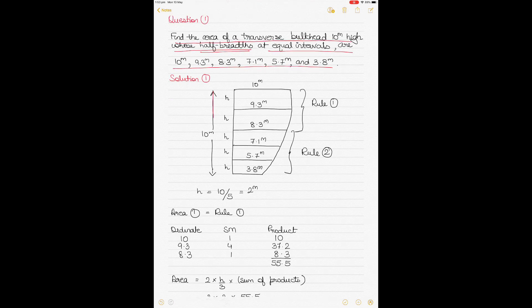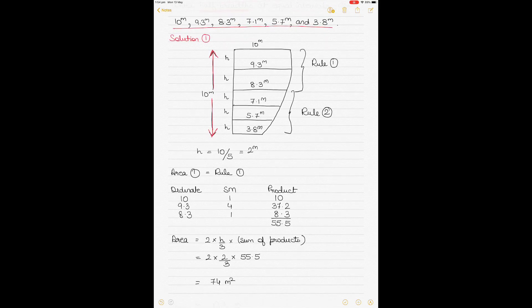I've made a rough diagram — not to scale, just to explain the concept. This is the bulkhead. When half-breadths are given, whatever area we find using Simpson's rule must be multiplied by 2 to get the total area. If full breadths were given, the calculated area would already be the total area, but with half-breadths we must double it.